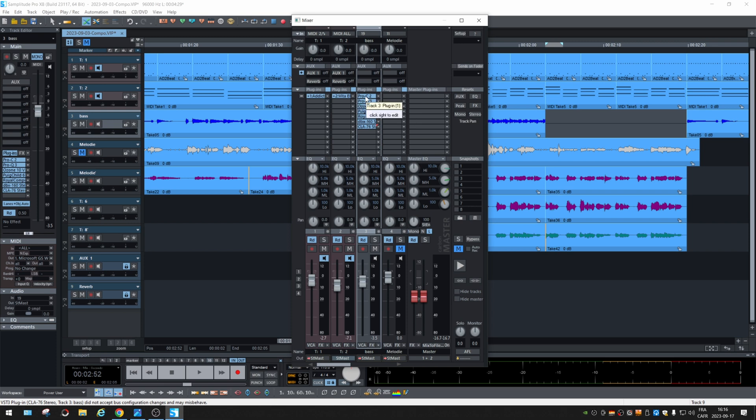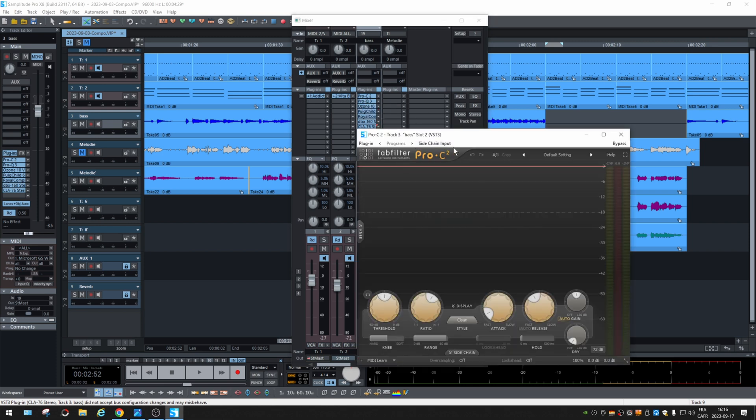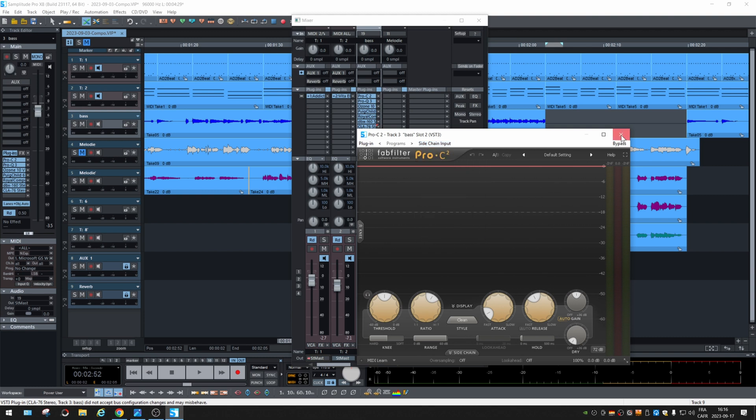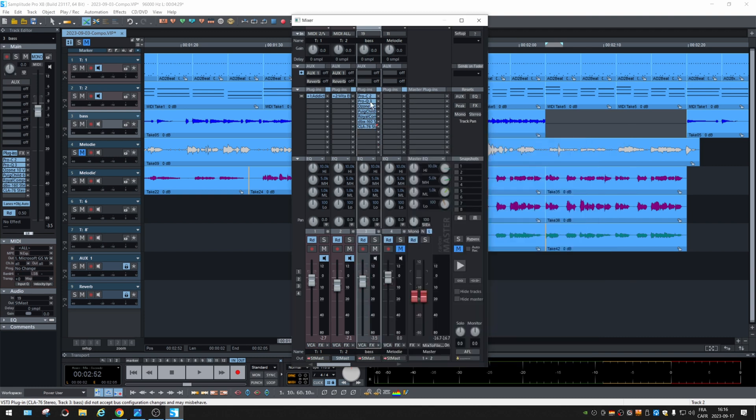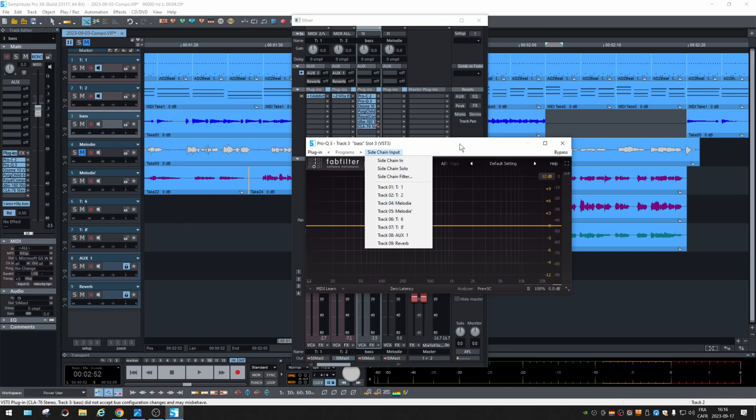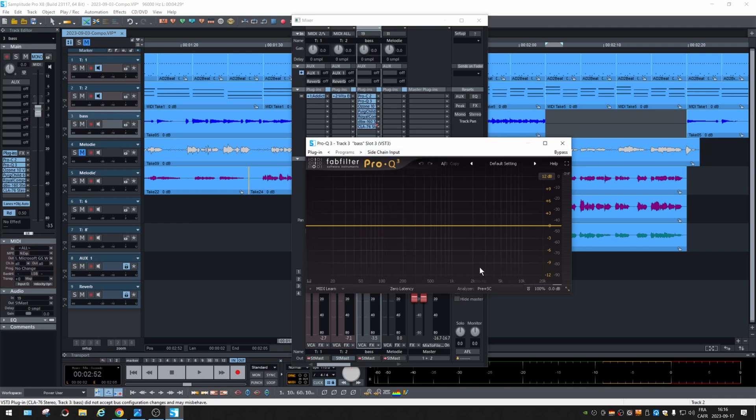If I take a FabFilter, see the side-chain, you can choose from where the signal is taken to be reacted to. Even in EQ, you have side-chaining so you can make an EQ match or stuff like that.